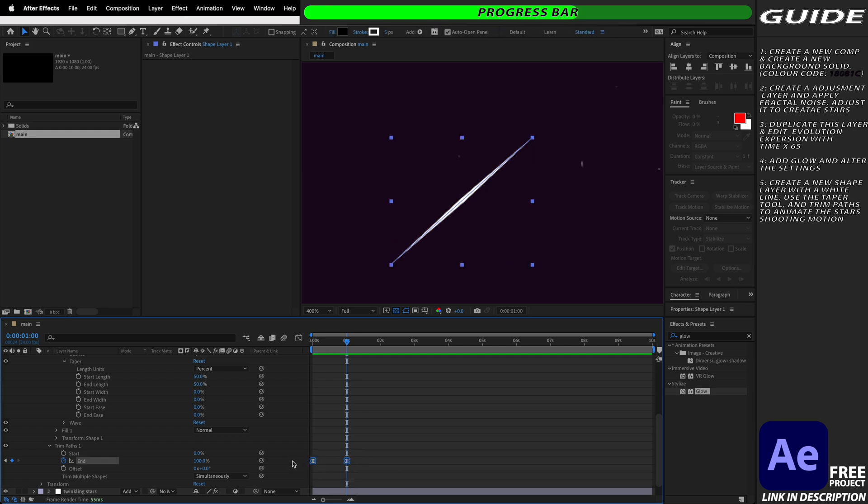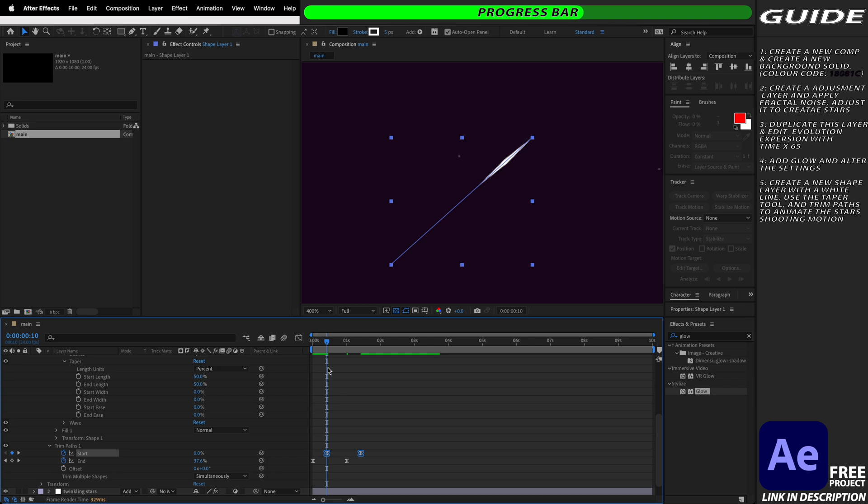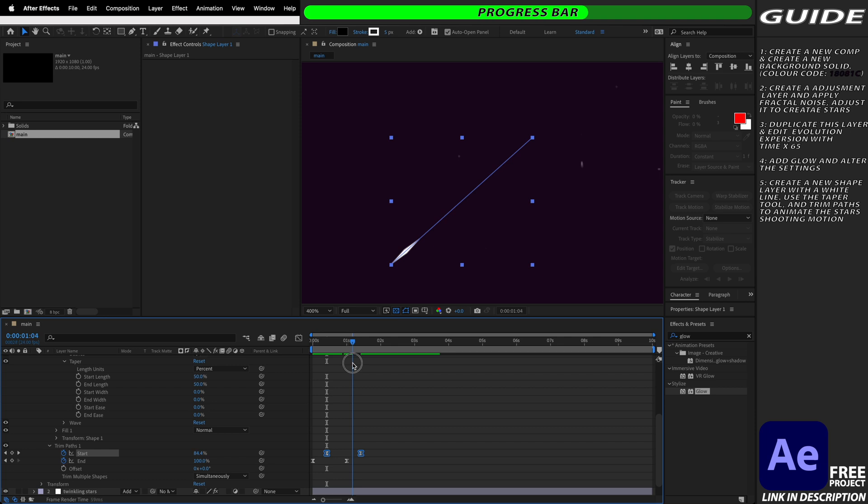We're then going to copy these keyframes and we're going to paste them onto our start controls but we're going to slightly delay them and offset them from the end. By doing this we've managed to create the star going from one end of the line to the other.